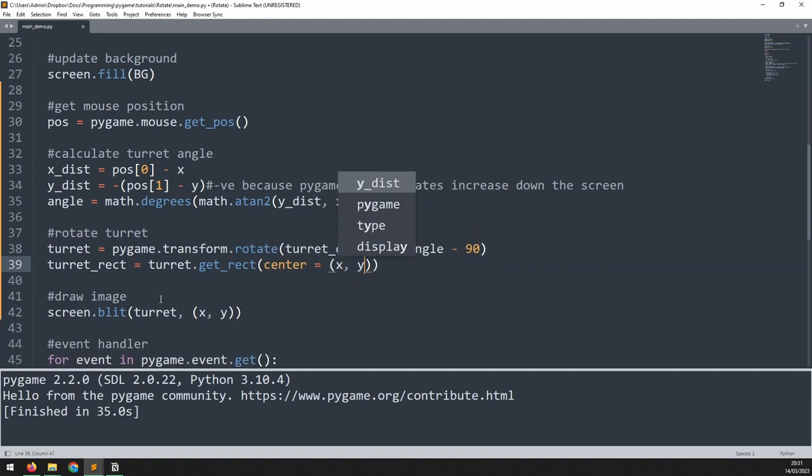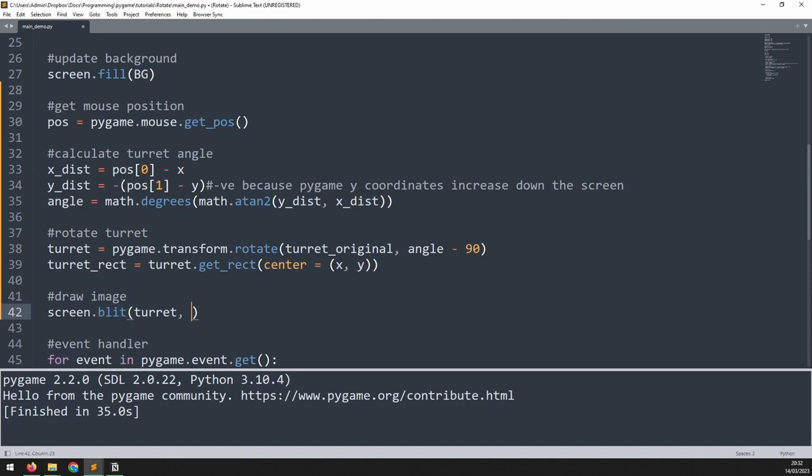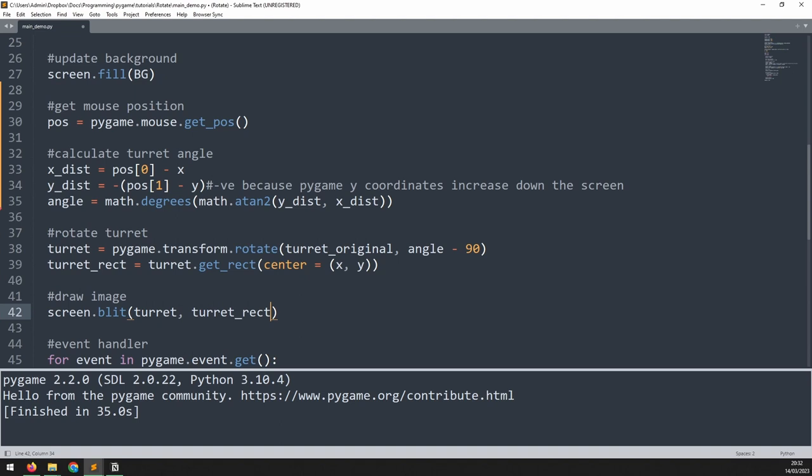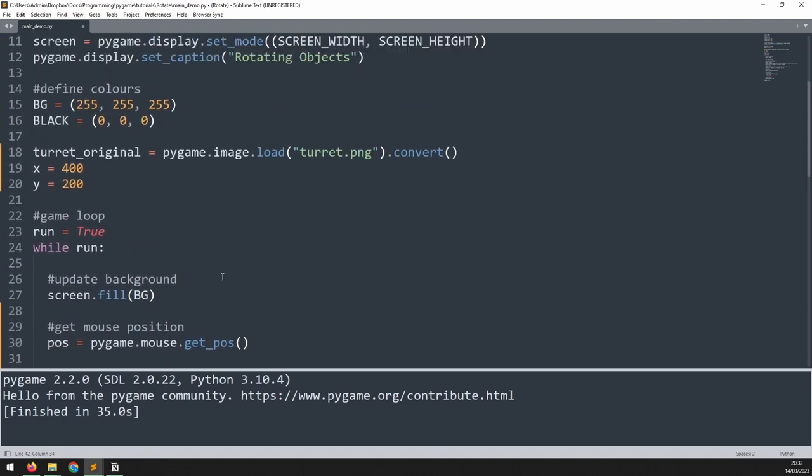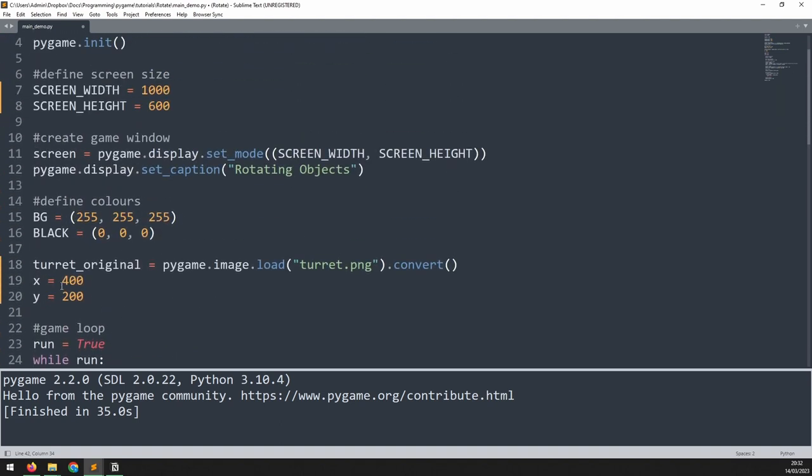I can now update this blit method here so that rather than passing in the x and y coordinates it's automatically blitted at the turret rect position. Lastly we update the x and y coordinates up here so that the image is positioned in the middle of the game window.